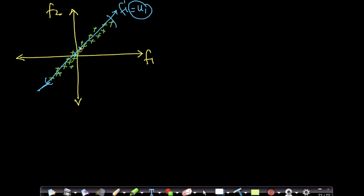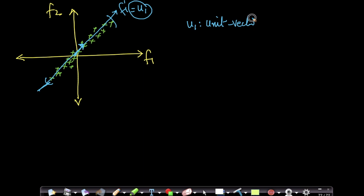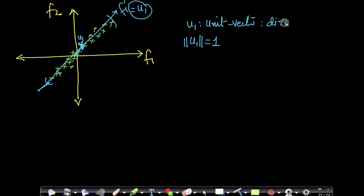The second thing is I really don't care about finding the whole line — I only care about finding this direction. Because once I know the direction, I can project any point onto it. We know that we represent directions using unit vectors. So I'll make u1 a unit vector, meaning the length of this vector equals 1. My u1 is the direction on which, if I project each of my points, the variance will be maximum.